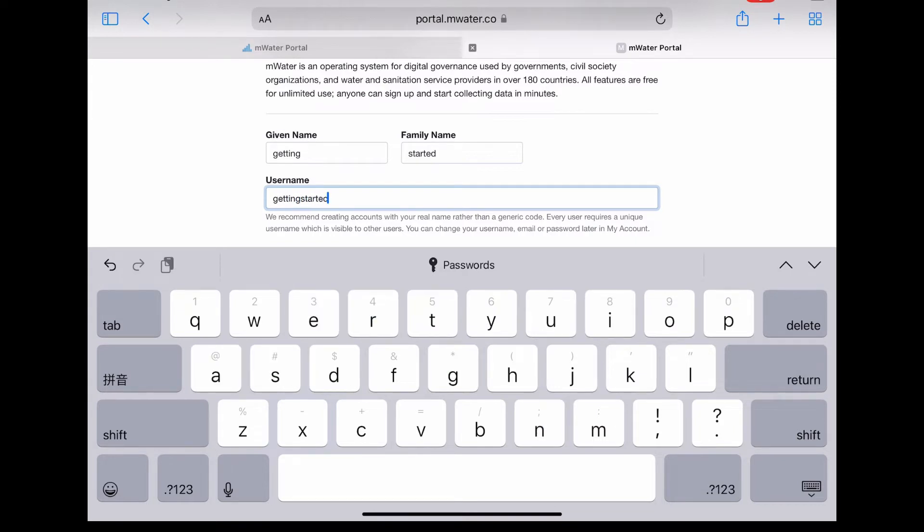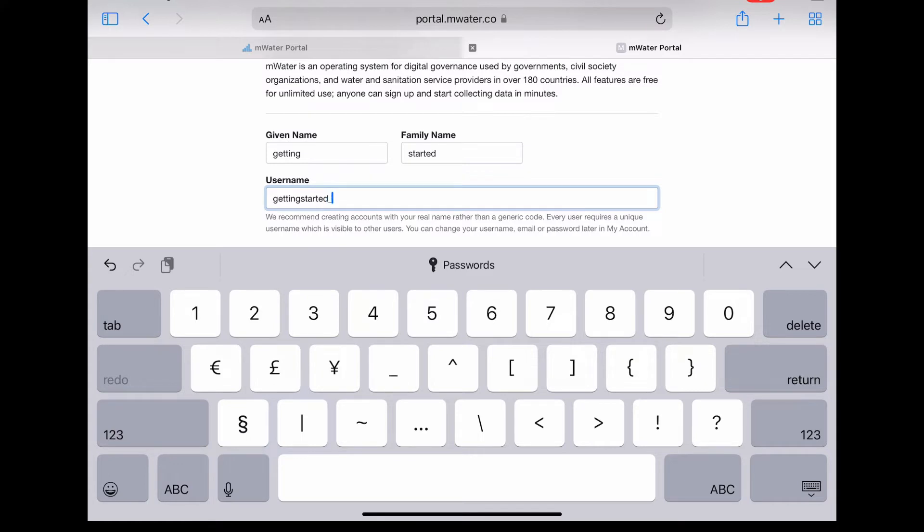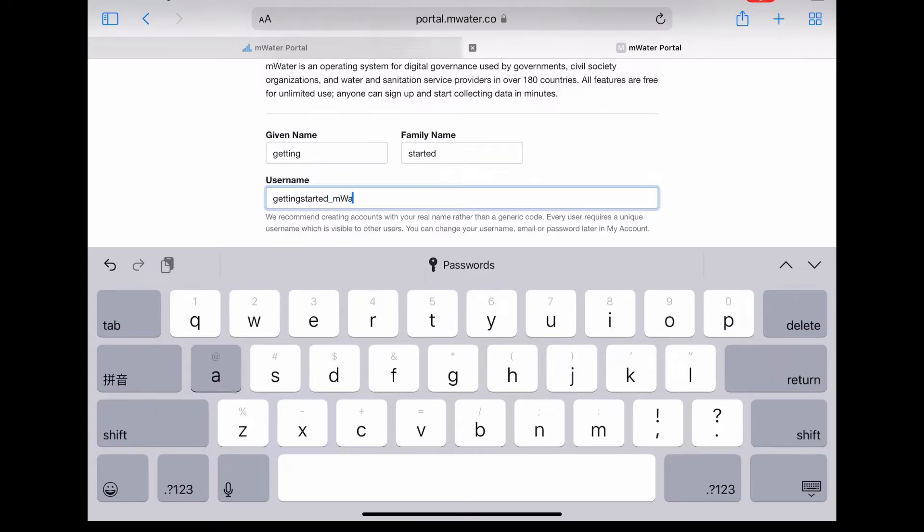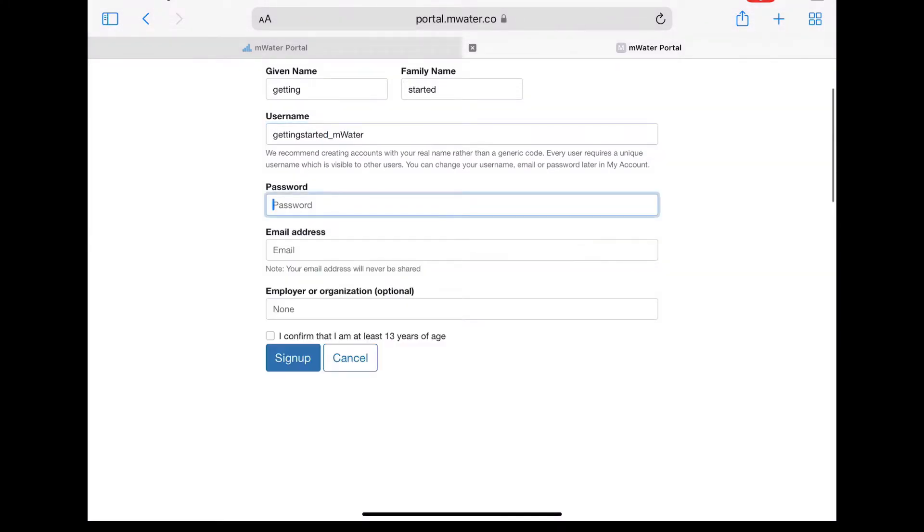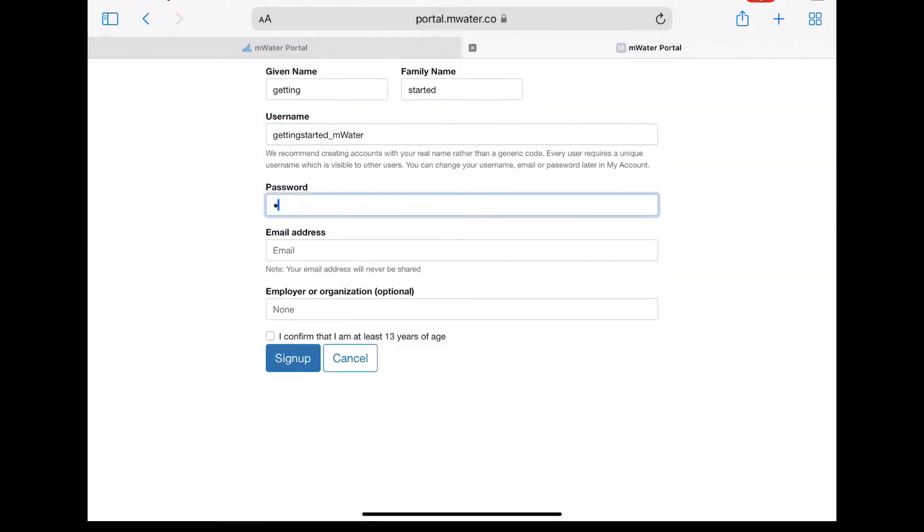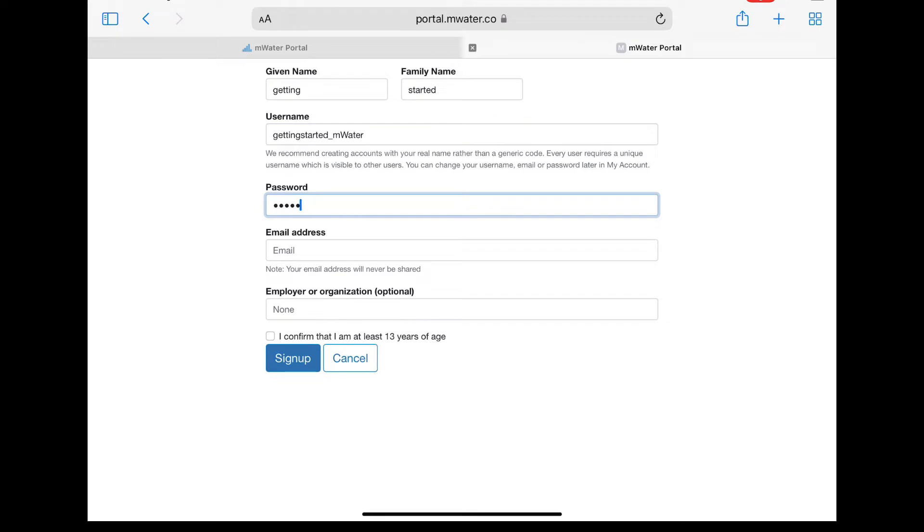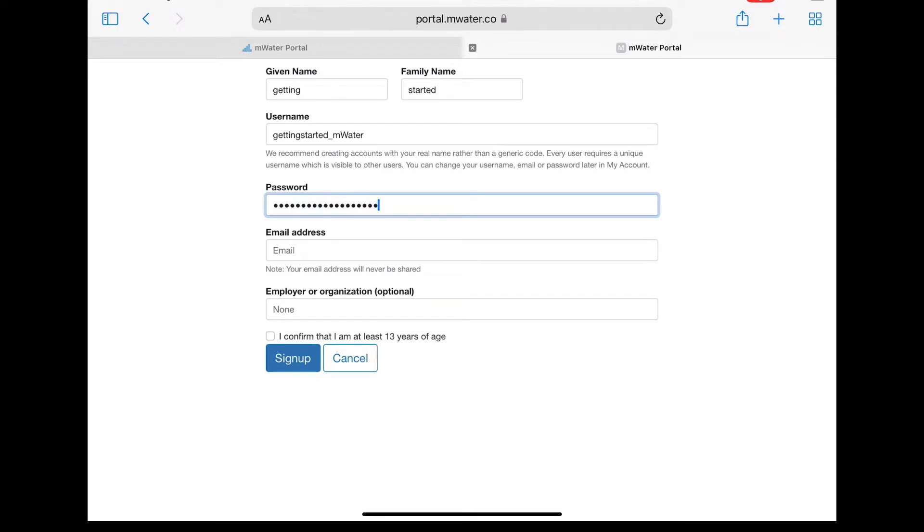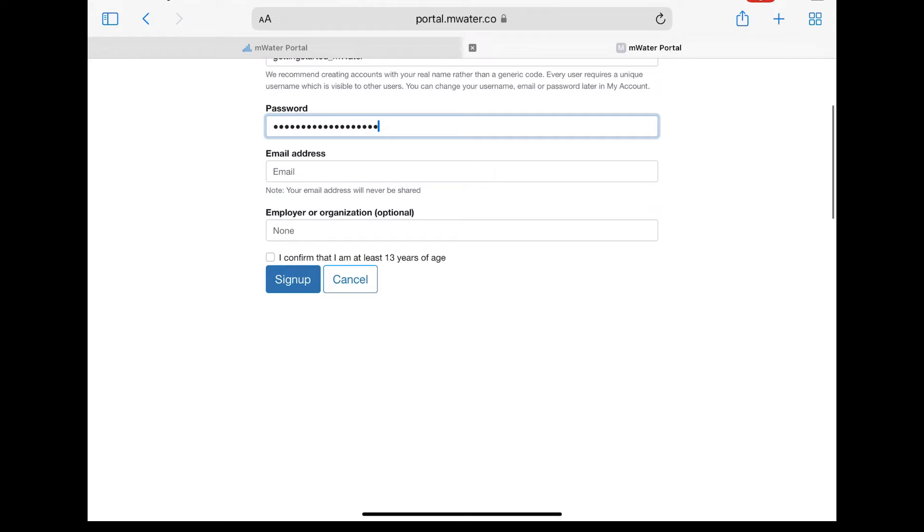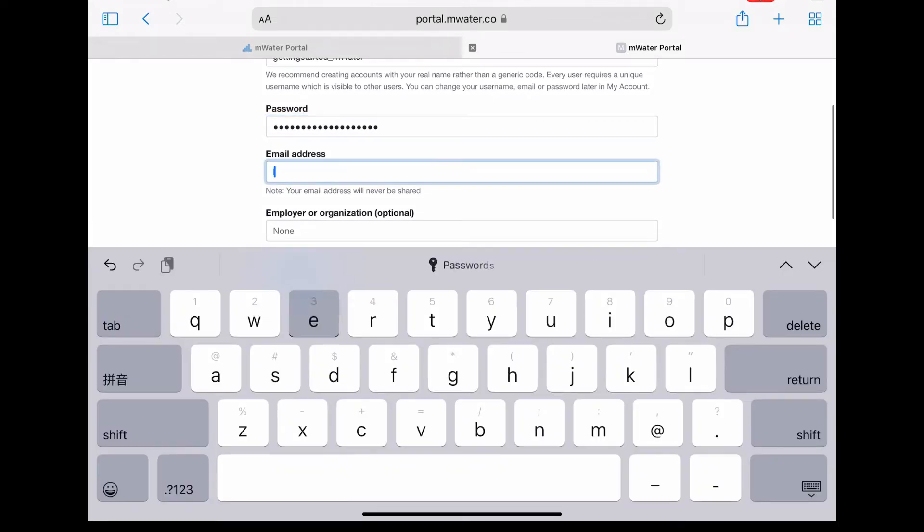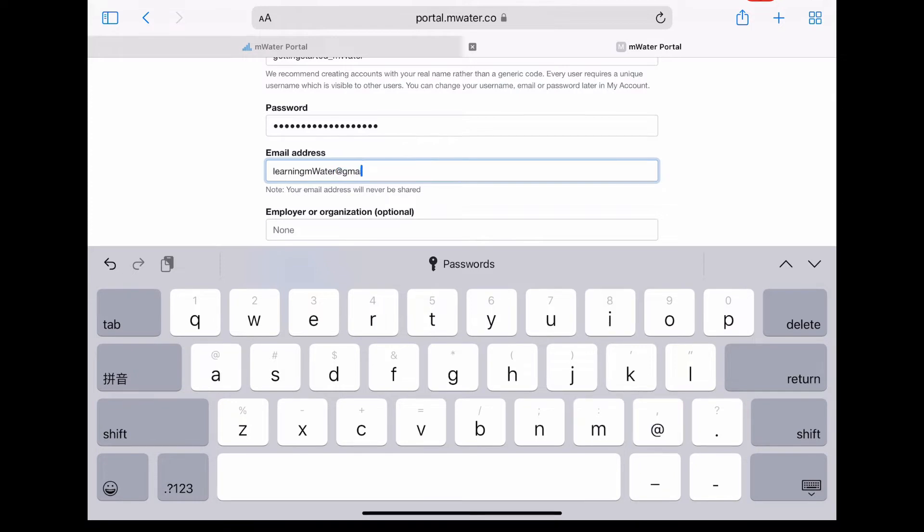You can also include an email address and have the option of including an employer or organization name that you can tie to your username, but this is not mandatory to create an account. Once you have finished that, check the box to confirm that you are at least 13 years of age, and then click the sign-up button.